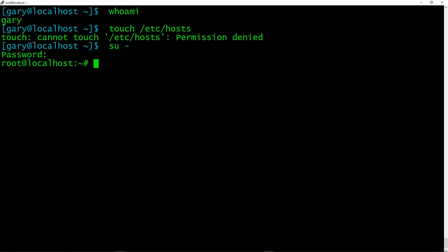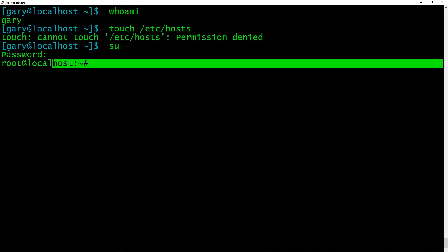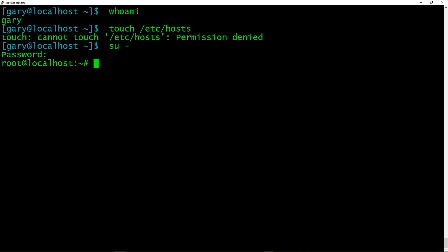And now you are logged in as root. You can see there, the hash sign here showing me that I'm actually logged in as root. And if I try to now touch /etc/hosts, I can do that no problem because I'm root. I am the super user. I am the administrator.